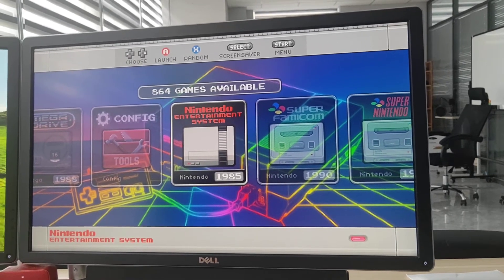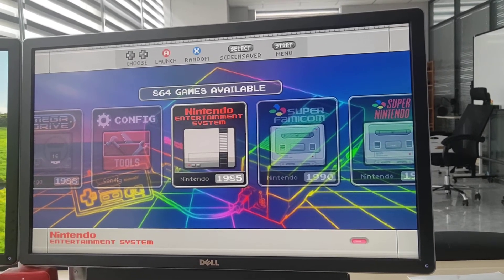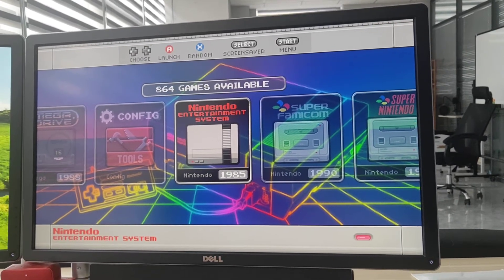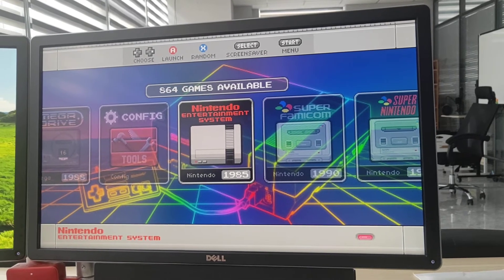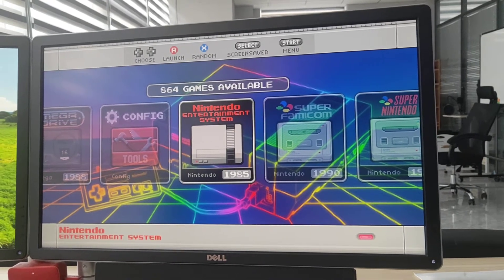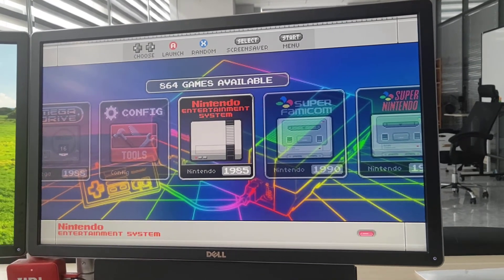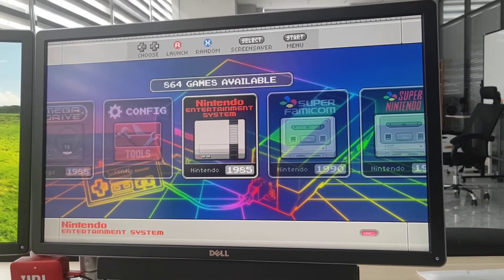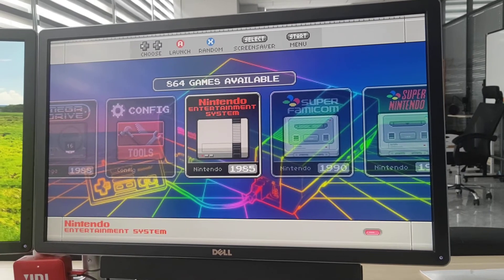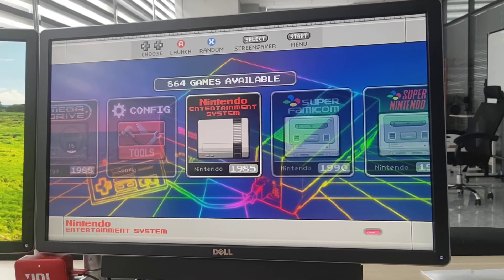I'm Max from gamegear.net. In today's video, I'm going to show you how to change the aspect ratio in your RetroPie system.